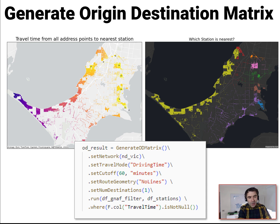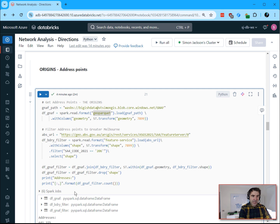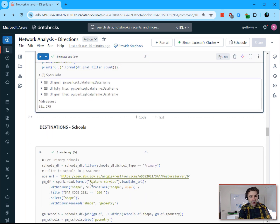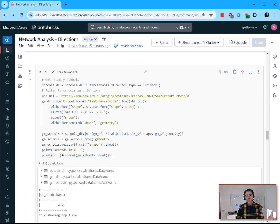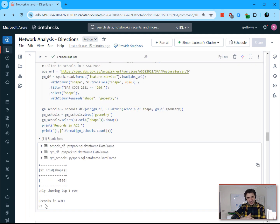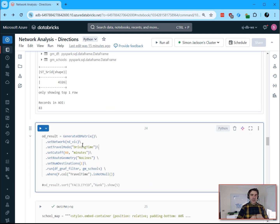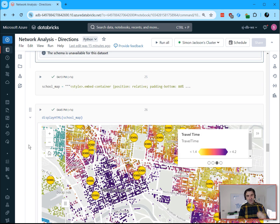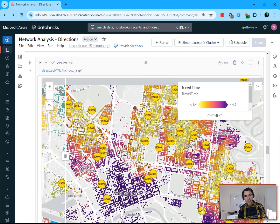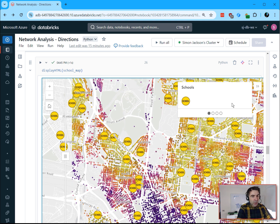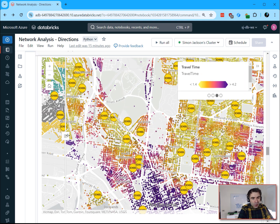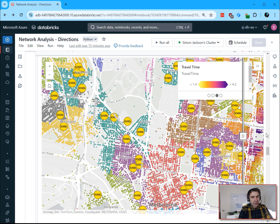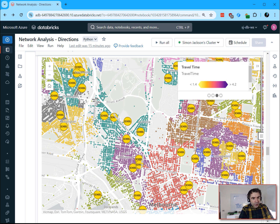Because they use a lot of compute, origin-destination workflows are a perfect fit for environments like Databricks. In my example, we have address points from a geoparquet file for every address point in Greater Melbourne as the origins, and all primary schools as the destinations — working out the nearest school for every address. This took around eight hours with ArcGIS Desktop, but the same workflow on a single medium-spec node in Databricks took less than one hour, and can be scaled up further to reduce that time if required.